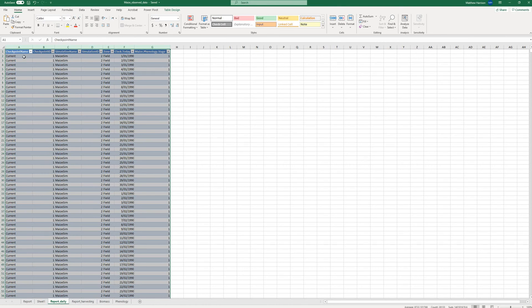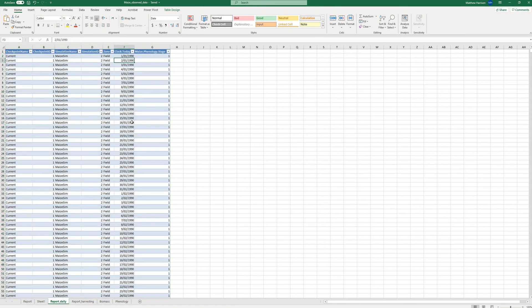So here it's got your simulation name, your simulation ID, the zone, the clock which is probably the most important, and the variables of interest. So for the daily report I simply had two variables, I had clock and I had phenology.